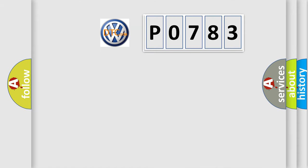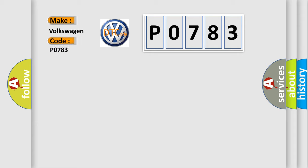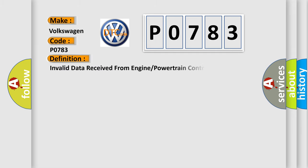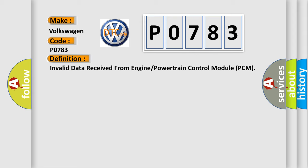So, what does the diagnostic trouble code P0783 interpret specifically for Volkswagen car manufacturers? The basic definition is: Invalid data received from engine or powertrain control module PCM.